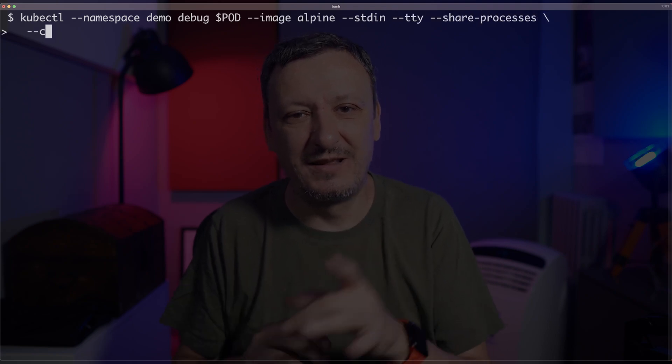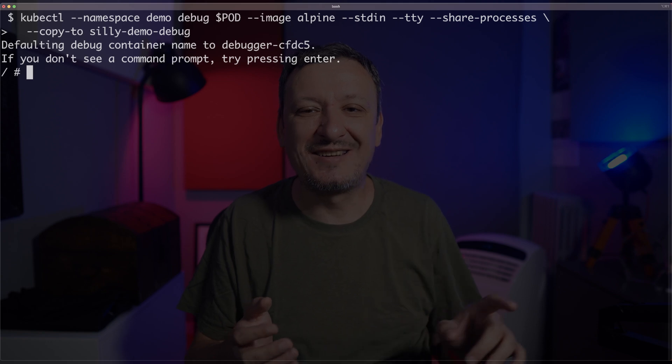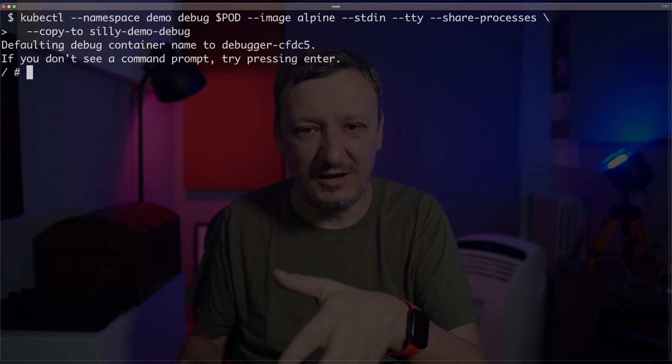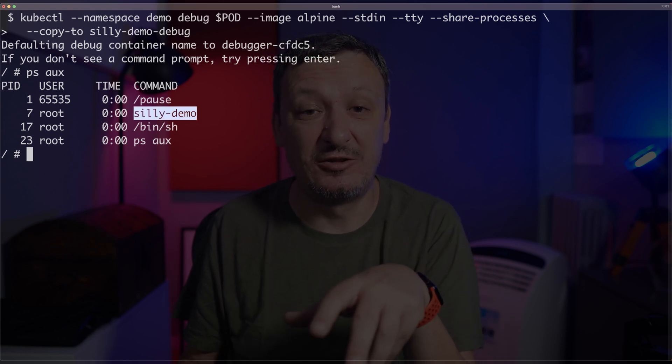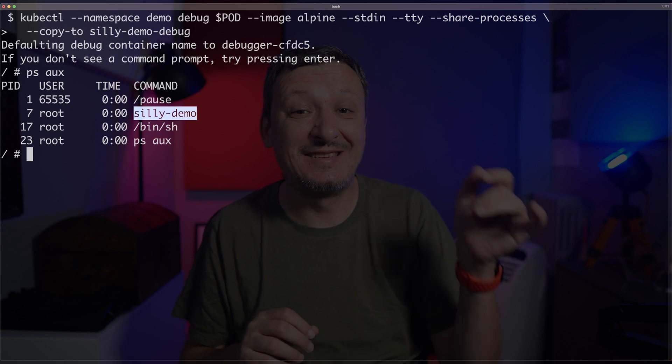So does that mean I just wasted your time? There is an alternative. We can add --share-processes and --copy-to flags. The outcome seems to be the same — we are in a different container that shares the same namespace with the container of the application we're debugging, so it looks like we're in it. Just as before, I can list all the processes or do anything else I might need to do when troubleshooting an issue. However, this is not the same pod. We created a copy of the pod and the ephemeral container is running inside that copy. Now we can get rid of the ephemeral container by simply deleting the whole pod — the copy of the pod. So let me exit the container and just delete the pod silly-demo-debug.